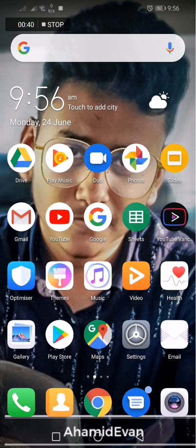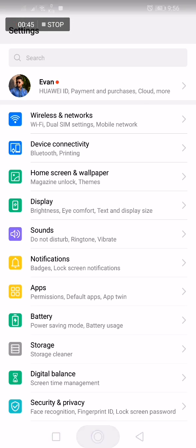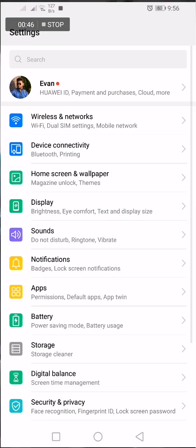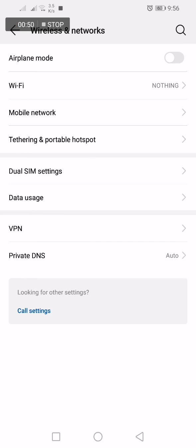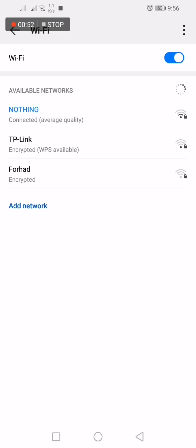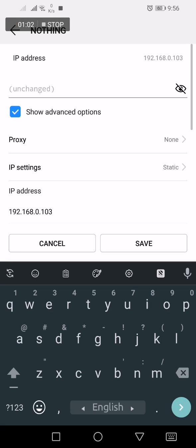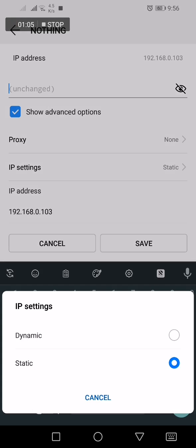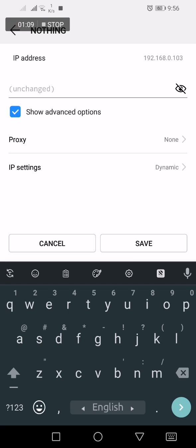You have to open your Settings and press Wireless and Networks, then go to WiFi. Tap and hold the WiFi you are connected to - you must connect to a WiFi. Then press Modify and it will be hidden. Then you have to press Show Advanced Network.